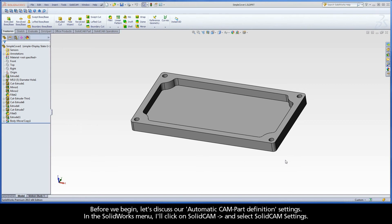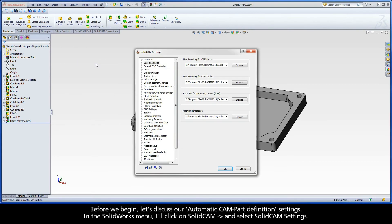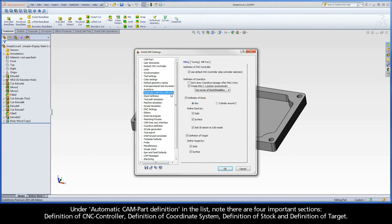Before we begin, let's discuss our automatic CAM part definition settings. In the SolidWorks menu, I'll click on SolidCAM and select SolidCAM Settings. Under Automatic CAM part definition in the list, note there are four important sections.